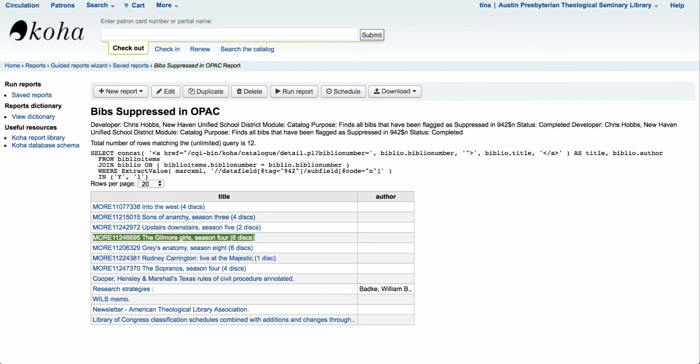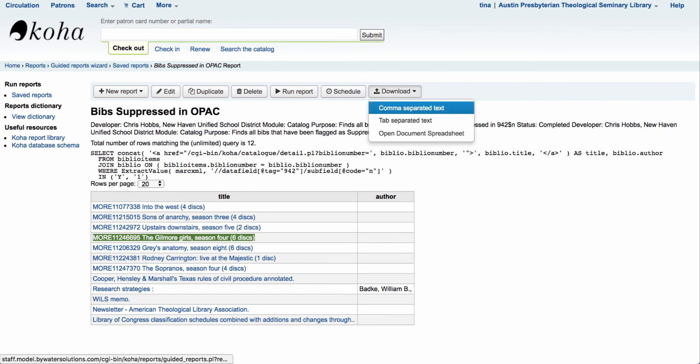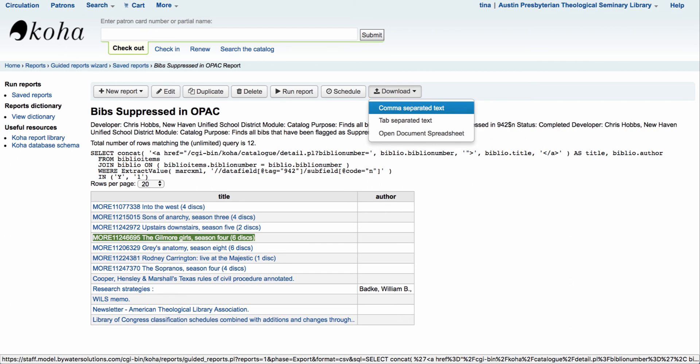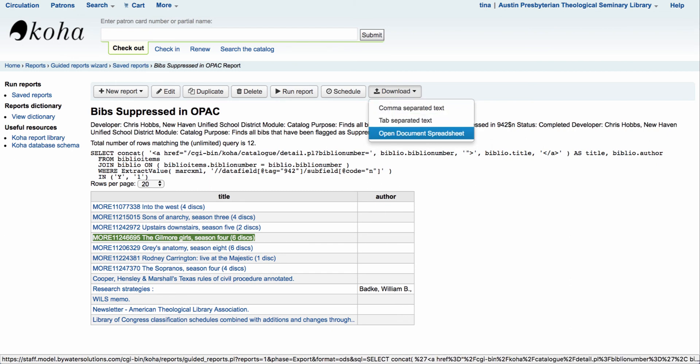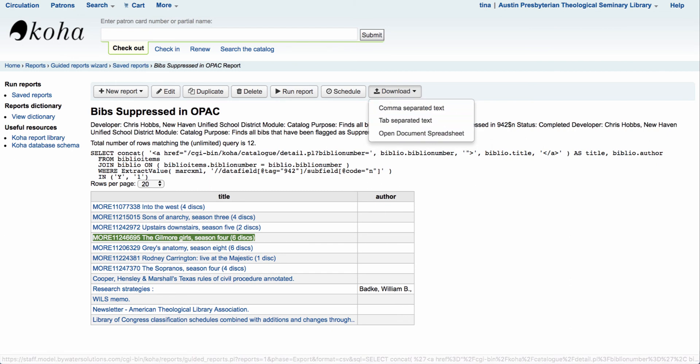Now I can also download this report. If I would like to download I can do it in a CSV file, a text file, or an open document spreadsheet that would allow me to manipulate or massage the data in a separate spreadsheet.